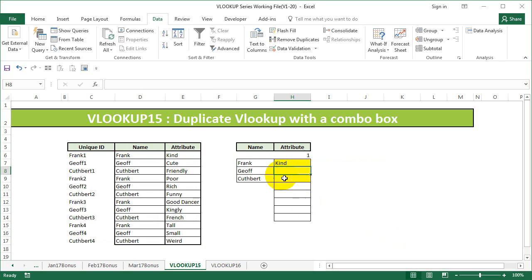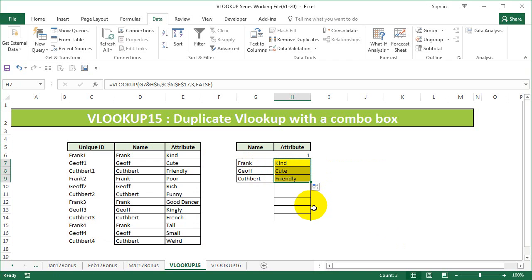Now, once I've done that, I've got the attribute for Frank, GF and Cuthbert — so it's going to be popping like that. These are the first attributes of all these people.